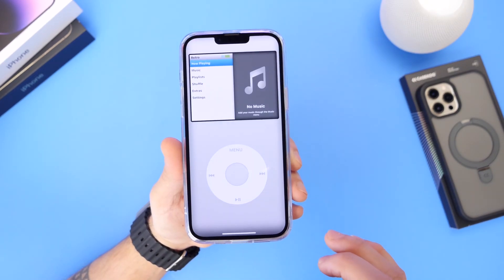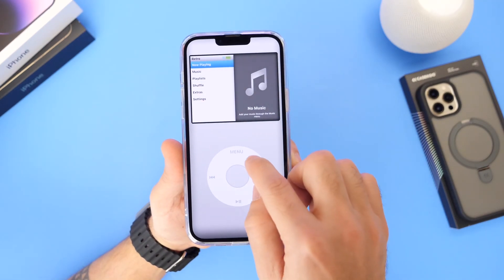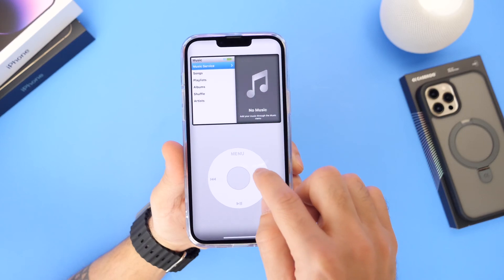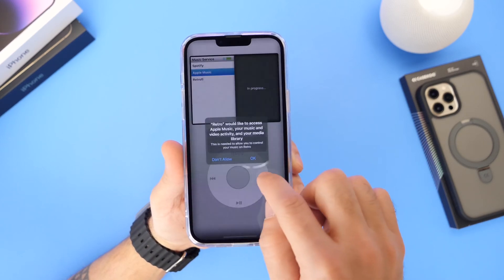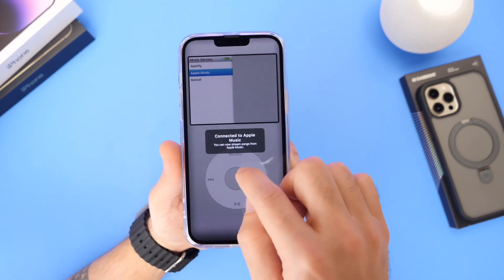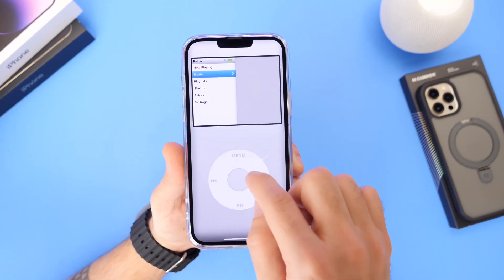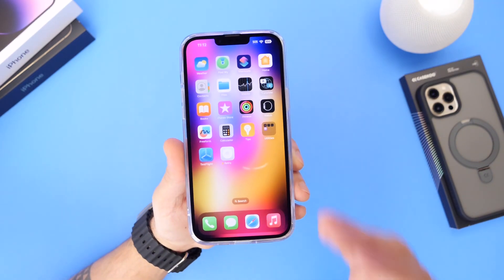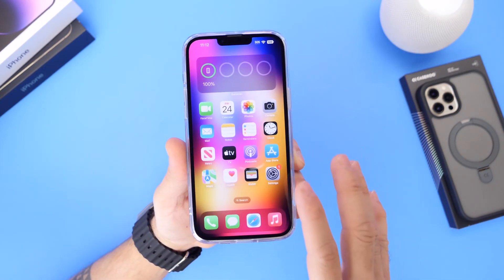As simple as that — use the click wheel to scroll, then go into Music and select the music service you want to link. I'm going to link Apple Music, tap OK, and now your Apple Music or Spotify will be linked to the application. You can use it, customize it, and enjoy your music in a classic iPod or nano iPod way directly on the home screen of your iPhone.